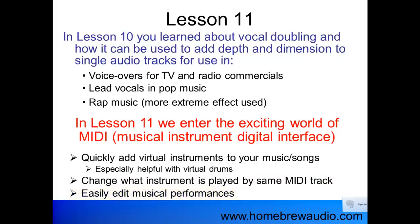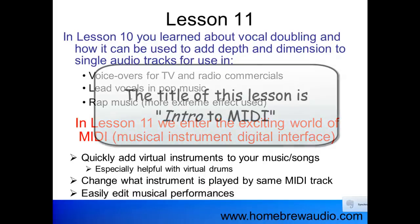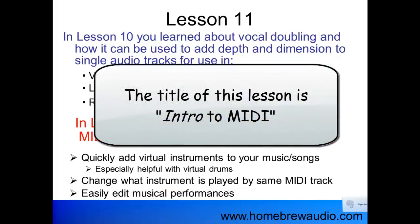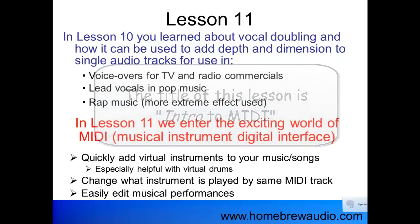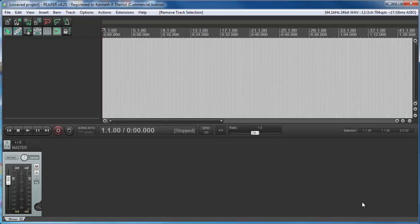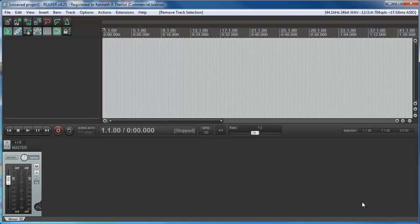MIDI is a huge topic, and these are just a few of the things you can do, so we'll just hit the highlights. Remember, this is Intro to MIDI. Let's start with a sort of unusual definition of MIDI, but one I think you'll find really useful.